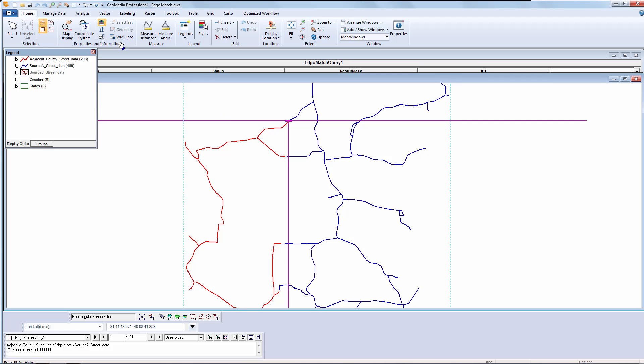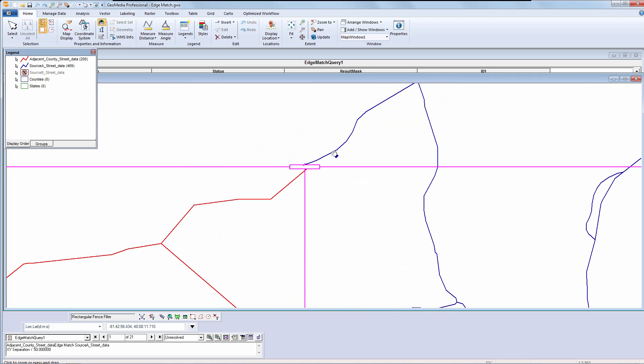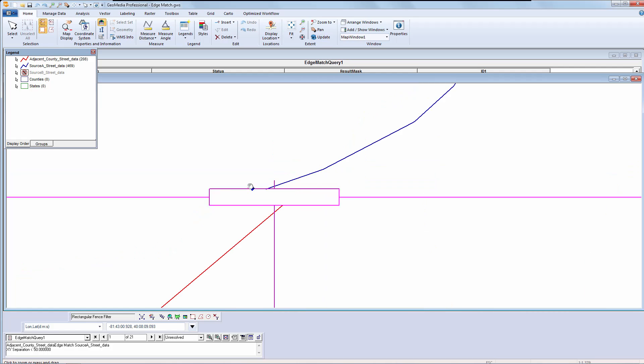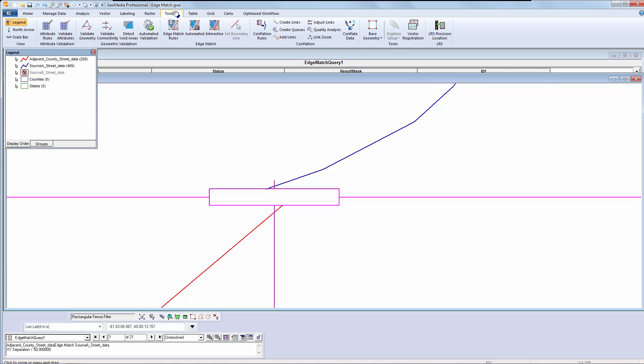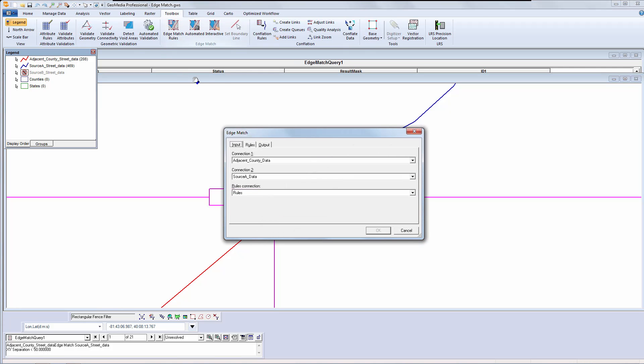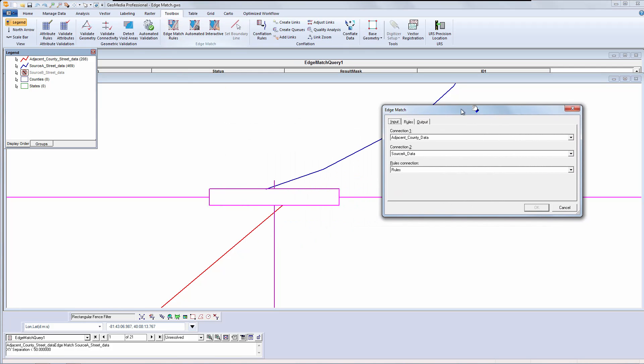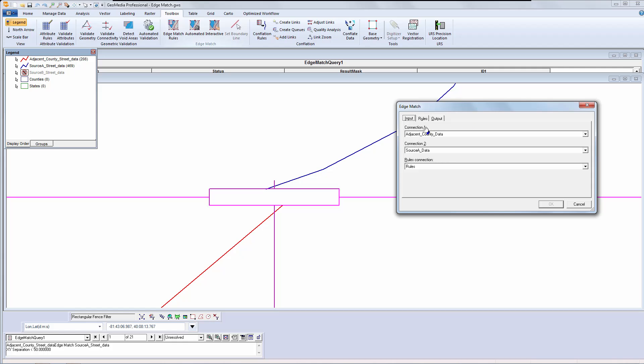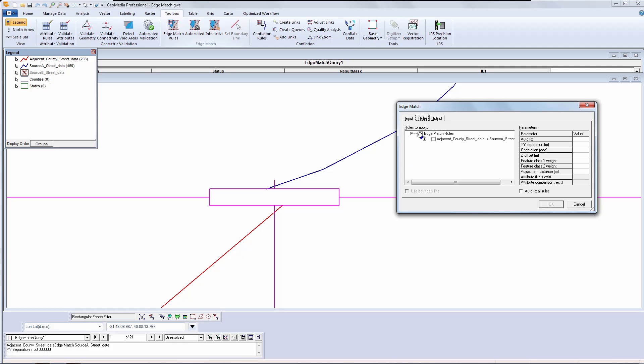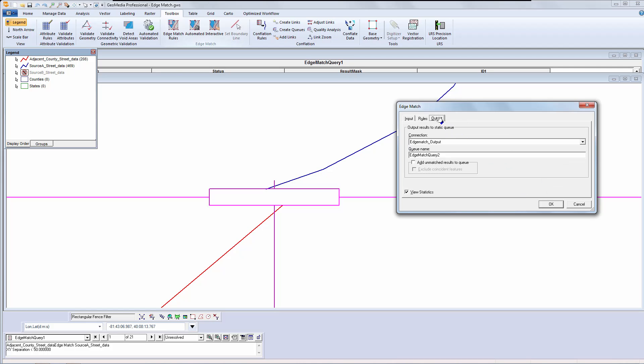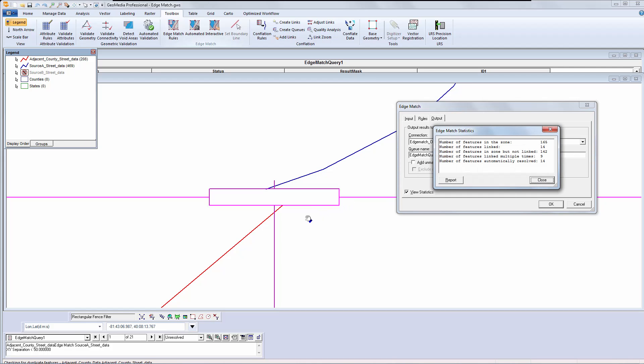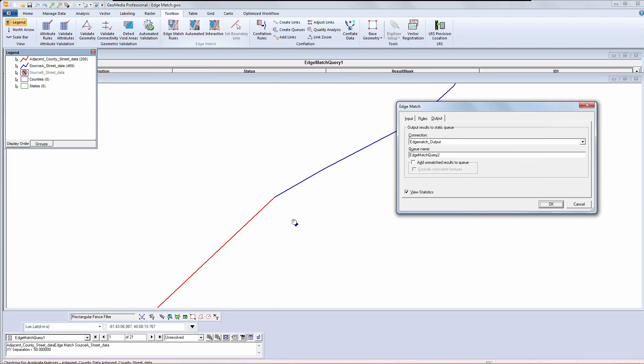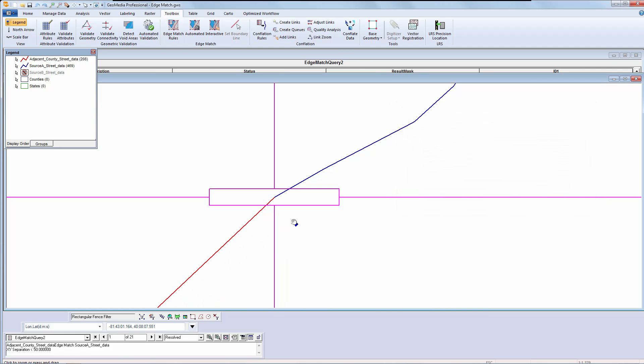Before I rerun edge matching with autofix on, I will zoom in on one of the edge pairs so we can observe it. Let's run the edge matching process again, but this time we will turn autofix on. As it makes the fixes, you will see that it has edge matched the two features I am observing.